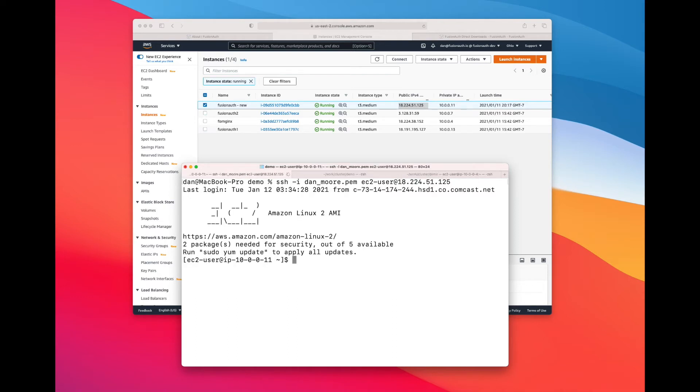So I'm going to SSH to the new server. I'm going to install FusionAuth via the RPM package, but you could use any of the installation methods that FusionAuth supports.